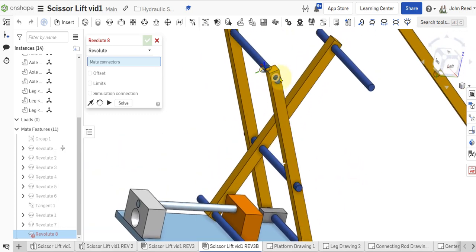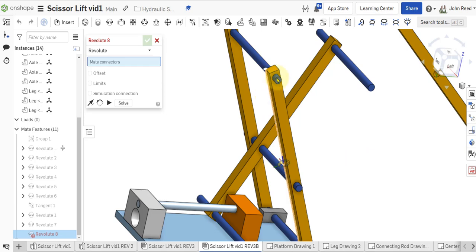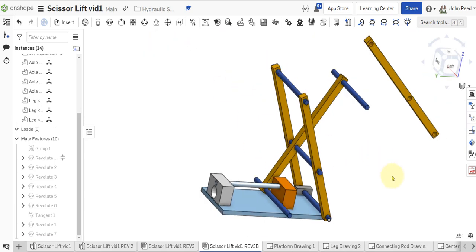You can see that one up there already locks in without a mate. I think I'm going to leave that alone. It doesn't have a mate, but it can't really go anywhere else.